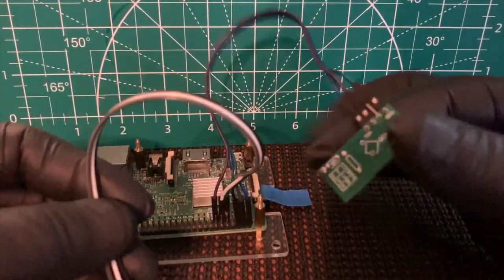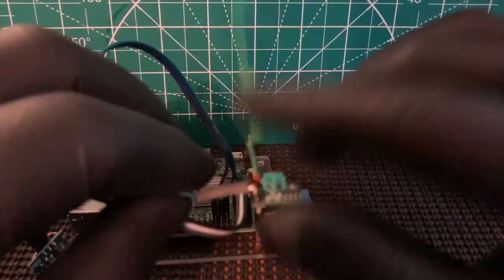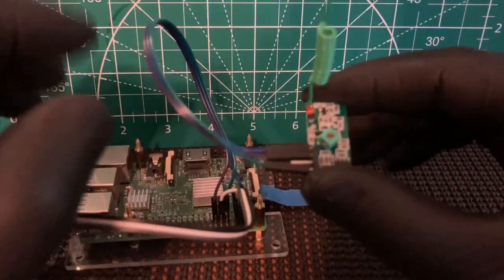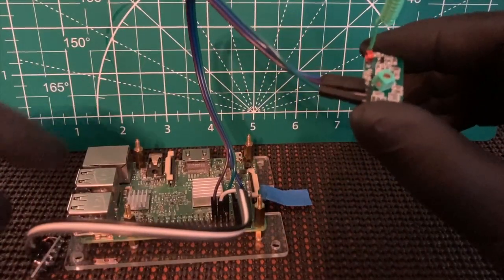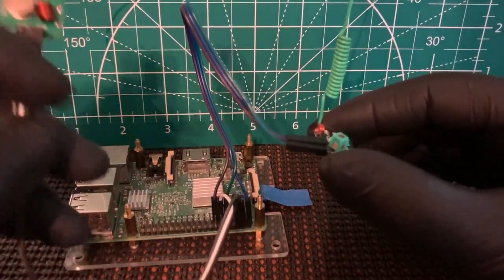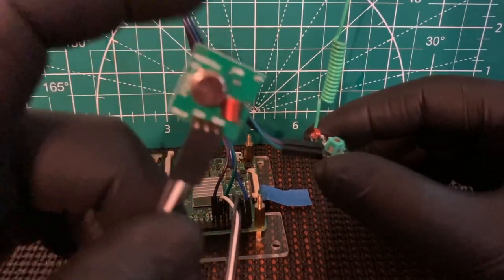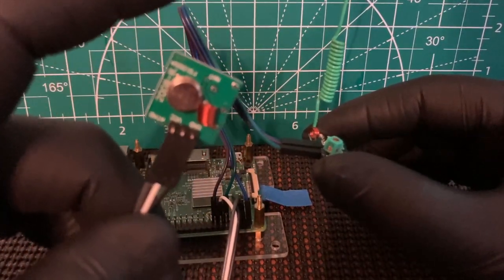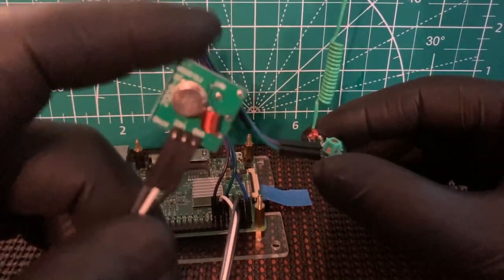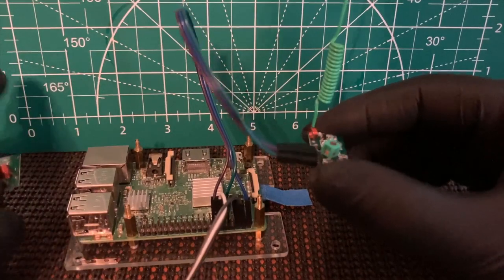So for the receive, I'm using GPIO 27 and GPIO 17 for the transmit.